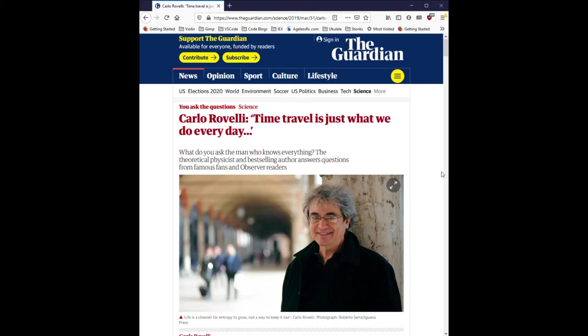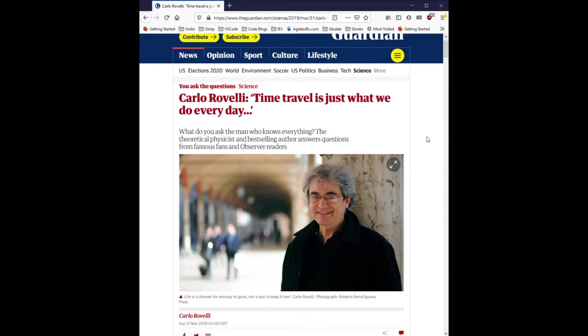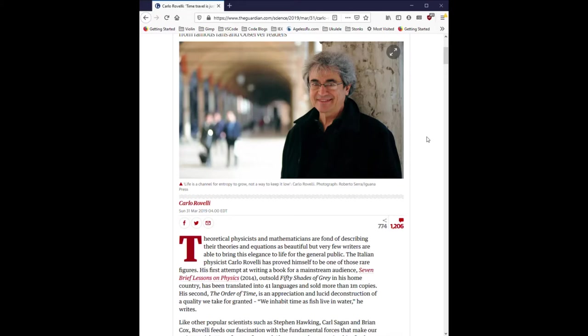Carlo Rovelli, time travel is just what we do every day. What do you ask the man who knows everything? The theoretical physicist and best-selling author answers questions from famous fans and observer readers. Life is a channel for entropy to grow, not a way to keep it low.